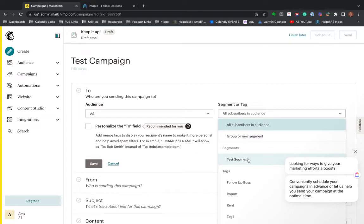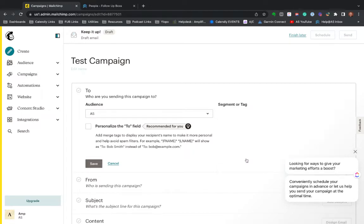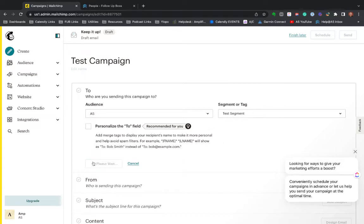But this is where you hit edit recipients and you pick the audience and or the tag. So in this case, I'm going to pick the segment that I just made test segment. And so now that segment that I just created, the only people that are going to get this.